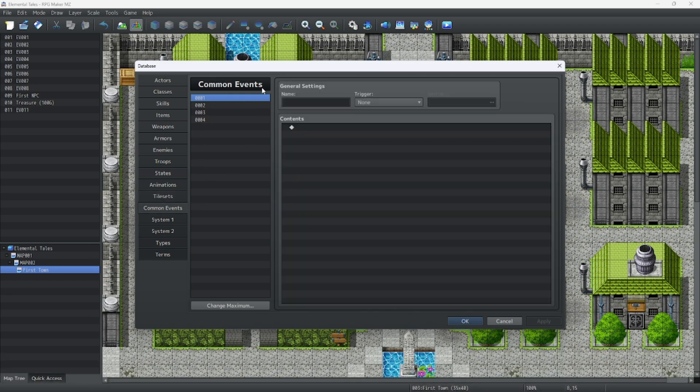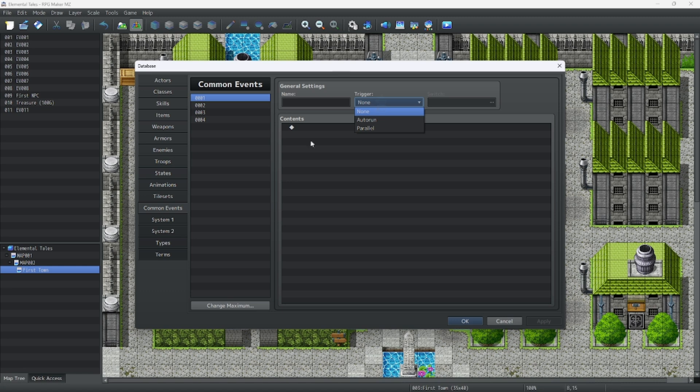Common events are events that can be triggered on a dime and you can trigger them practically anywhere and it saves a ton of code in the long run if you're doing a bunch of events together.